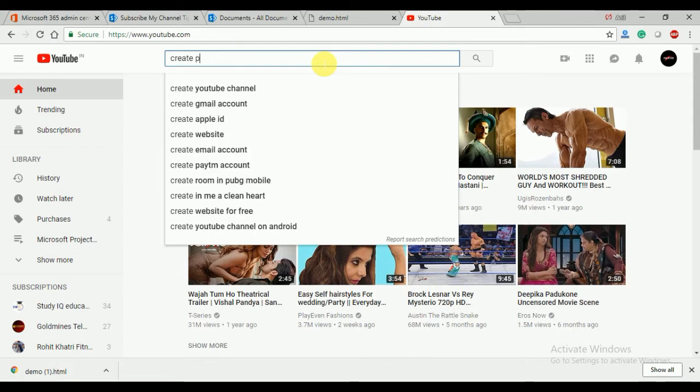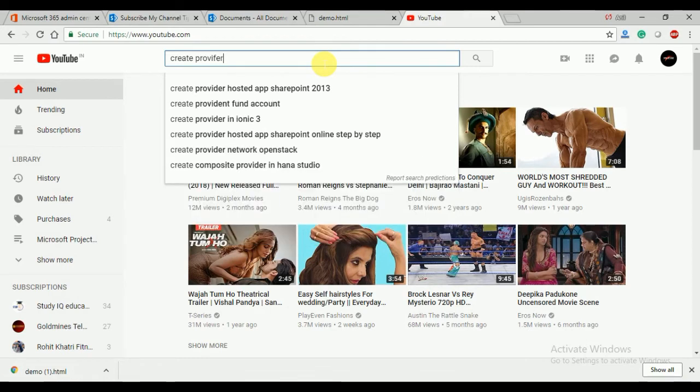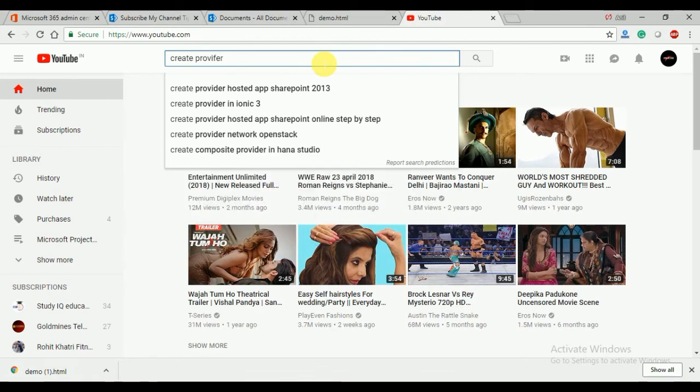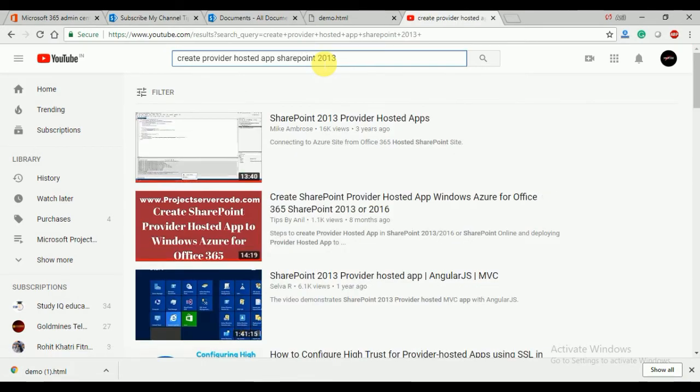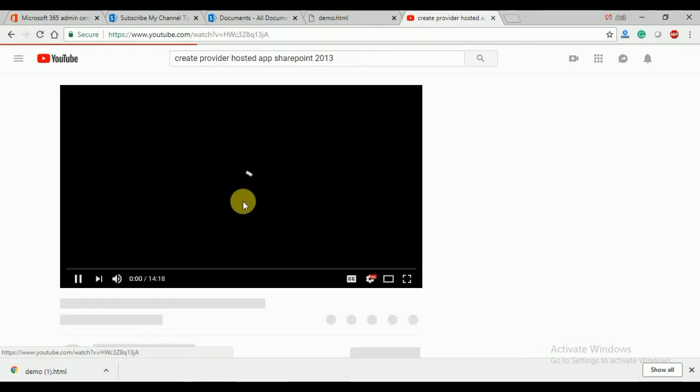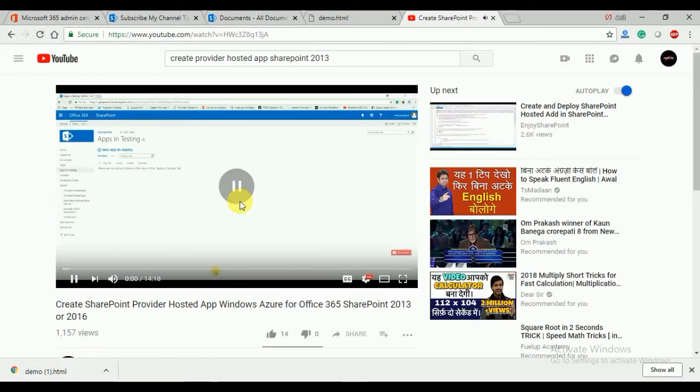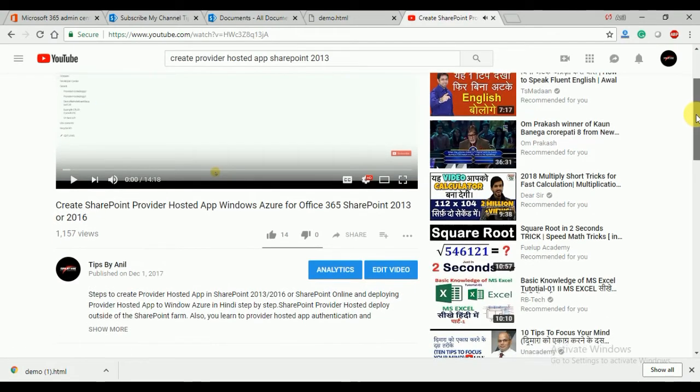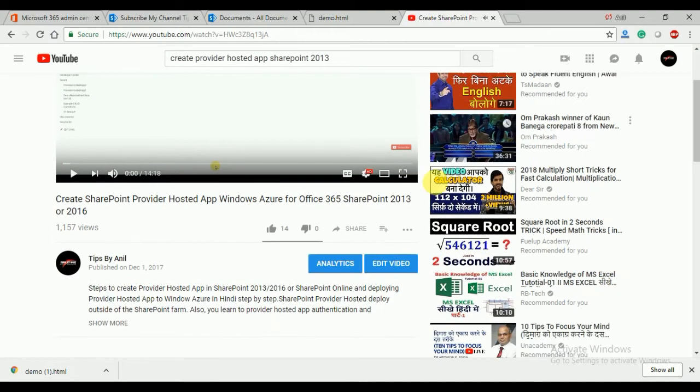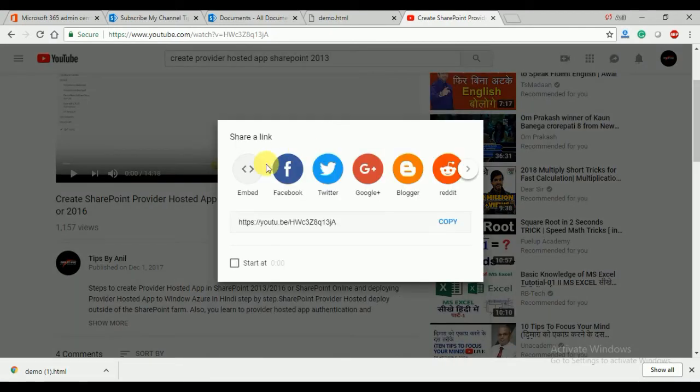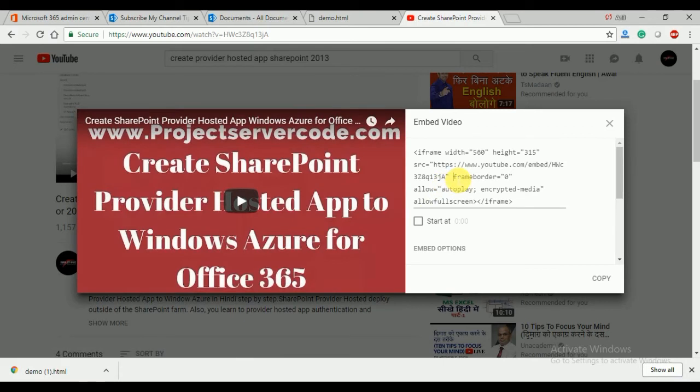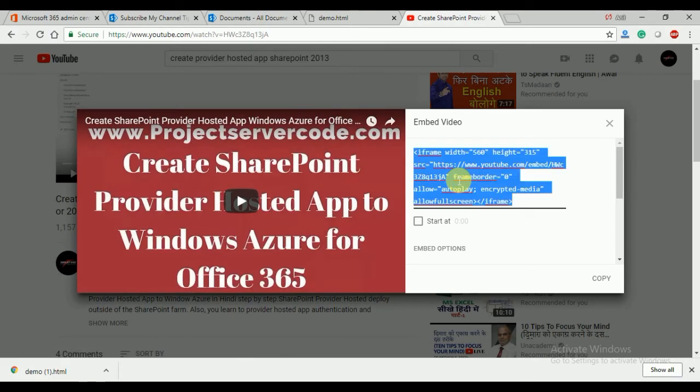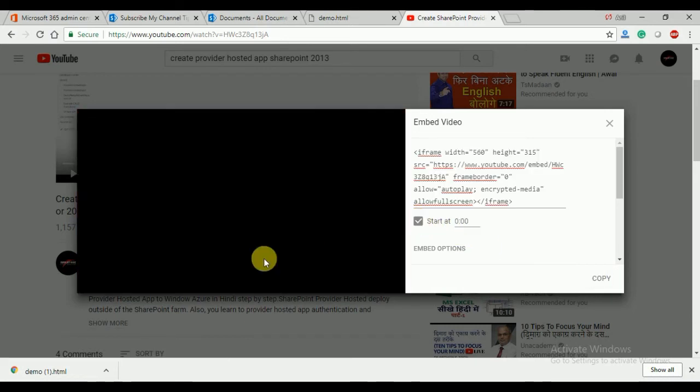Click on the share button and here you can see the embed option. Copy this code. You can also select 'start from' to choose where you want the video to start.